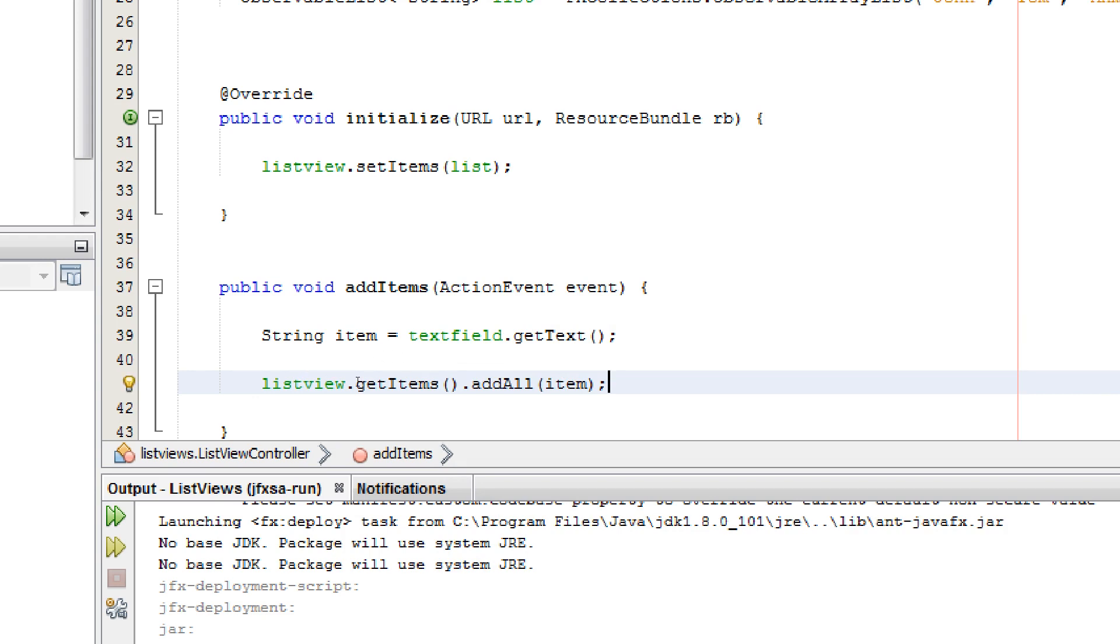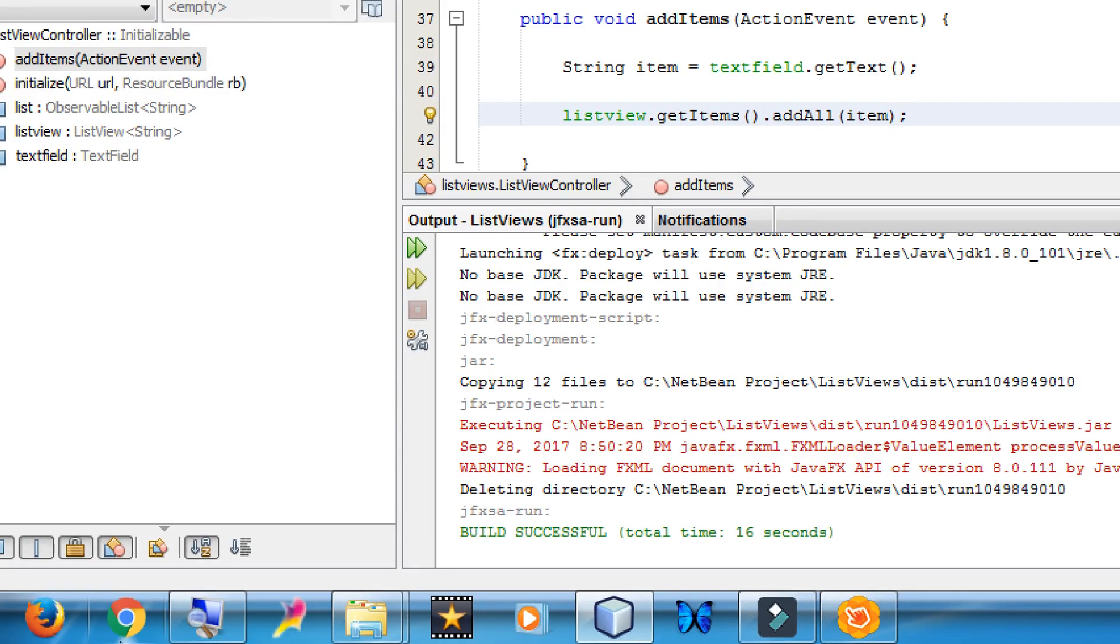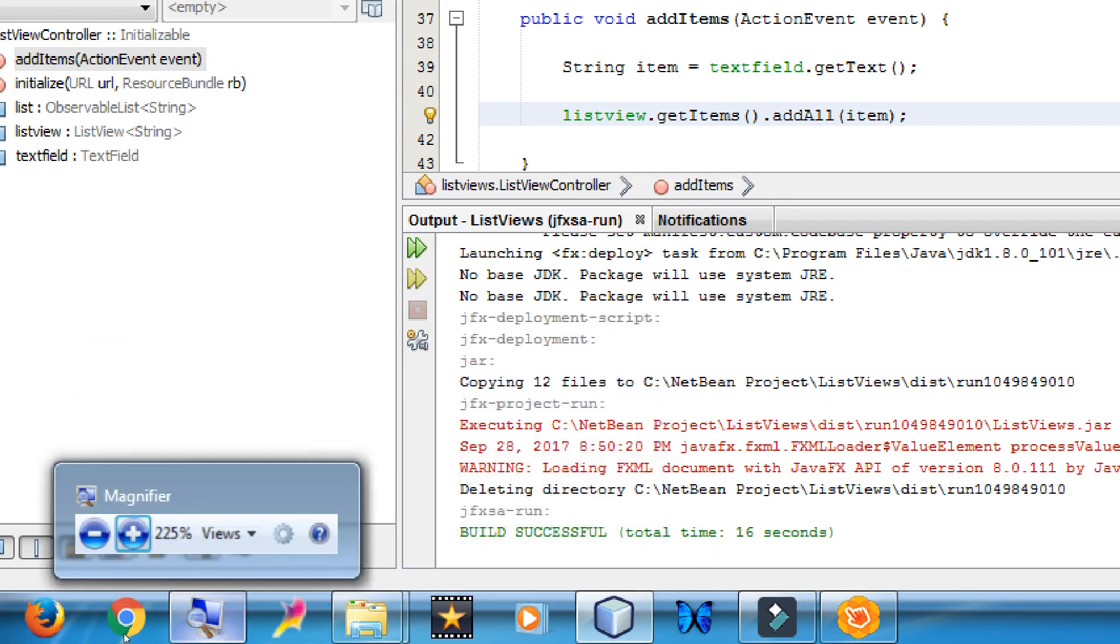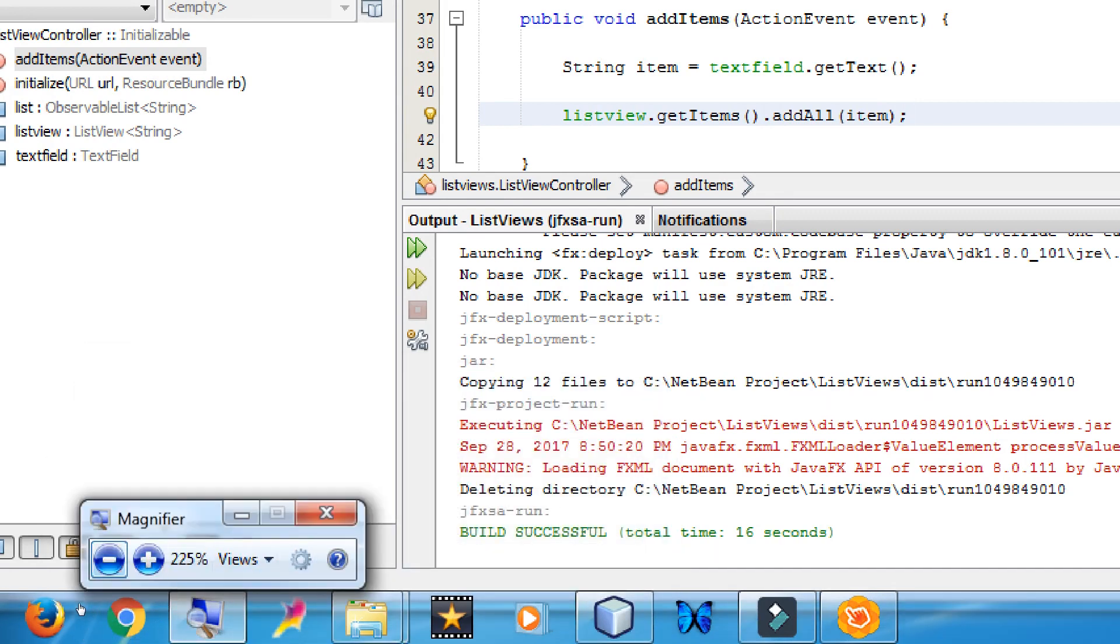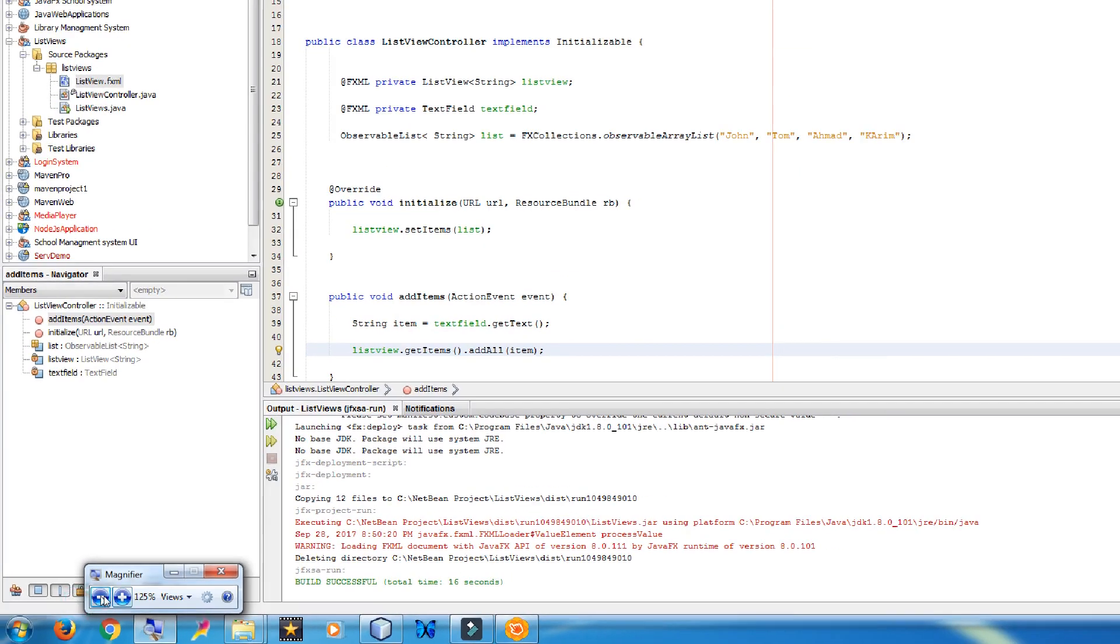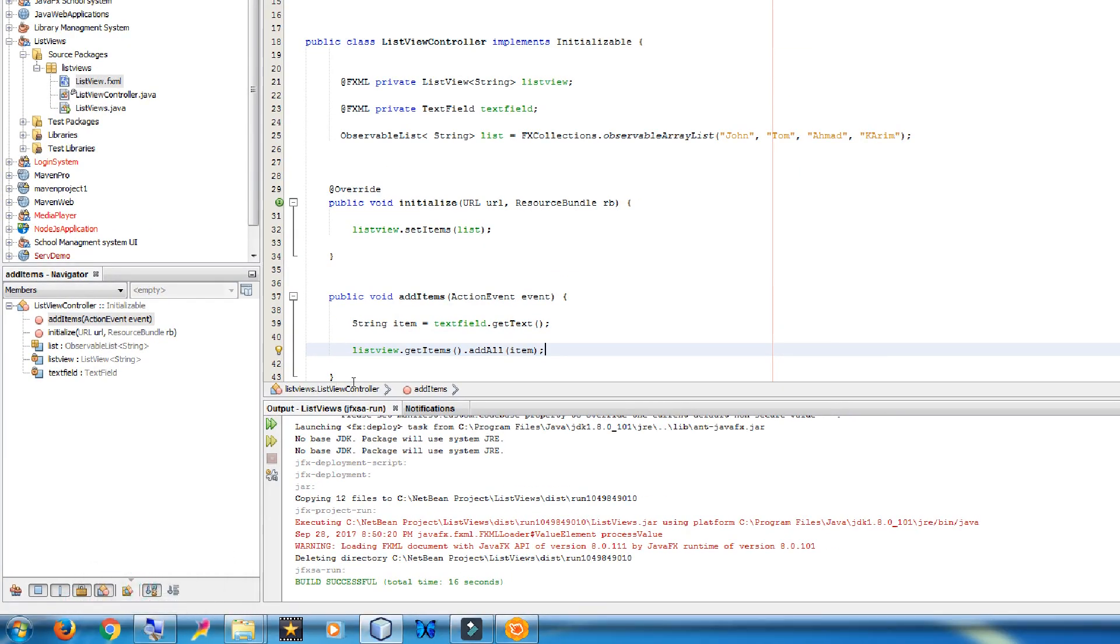This is code. Simply you make a function and then you add your input to. Now we have made our method. Now we should connect our method to the.